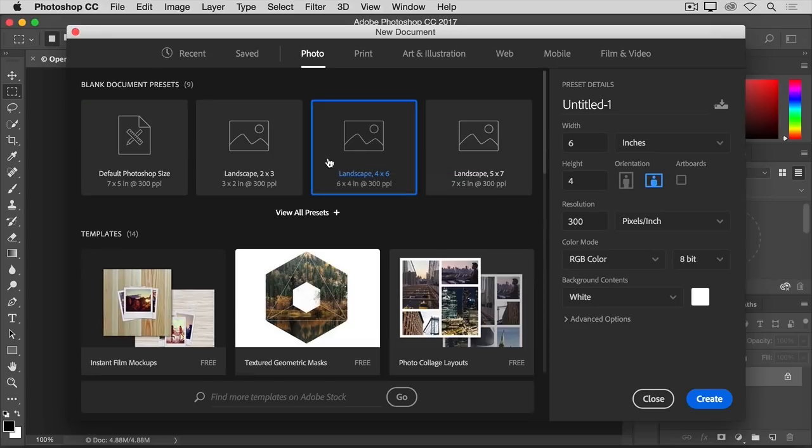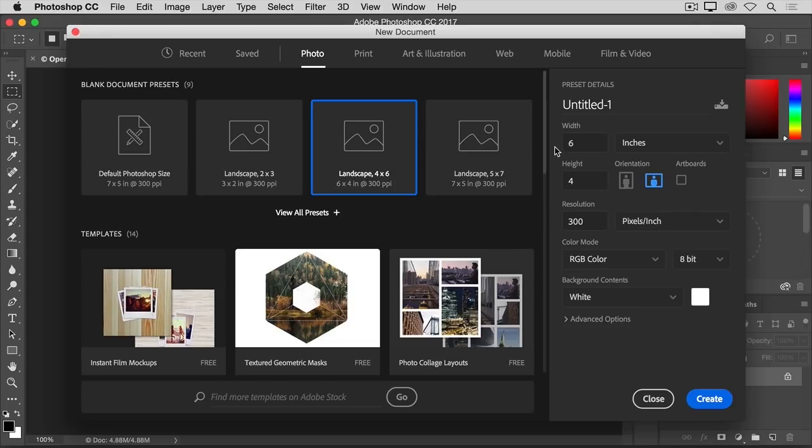Over on the right, all the details have now been set up for me, including the width and the height. If you decide that's not exactly the size you want, you can type a different size into the width or height fields.